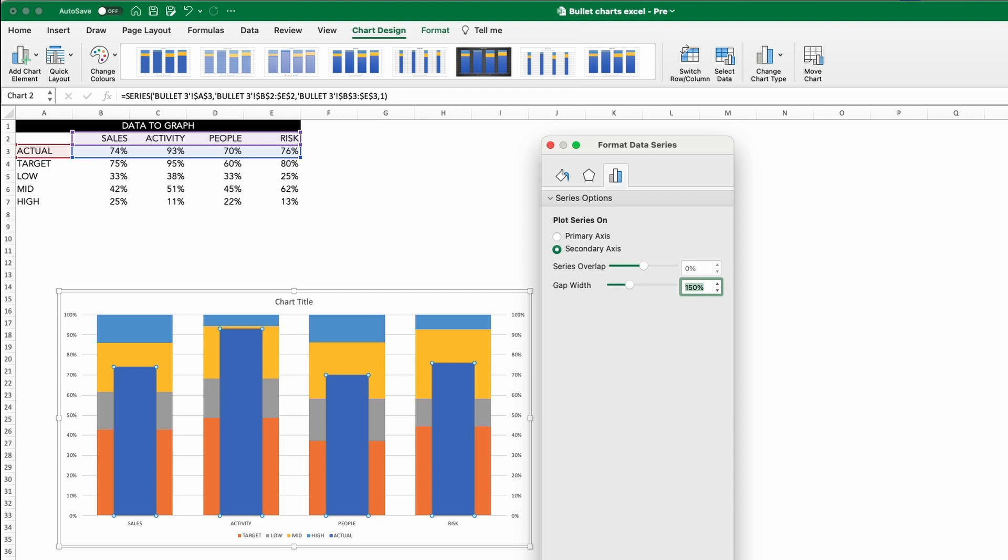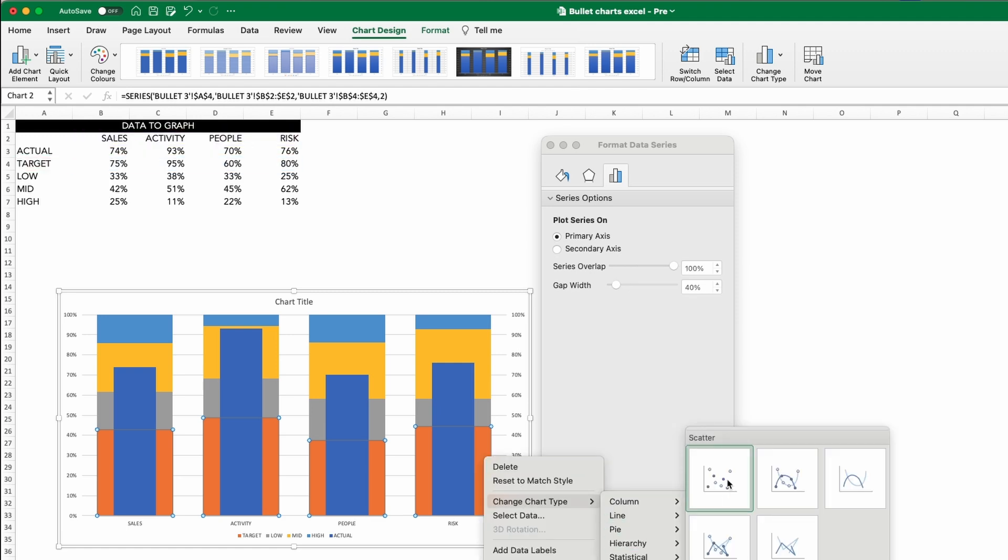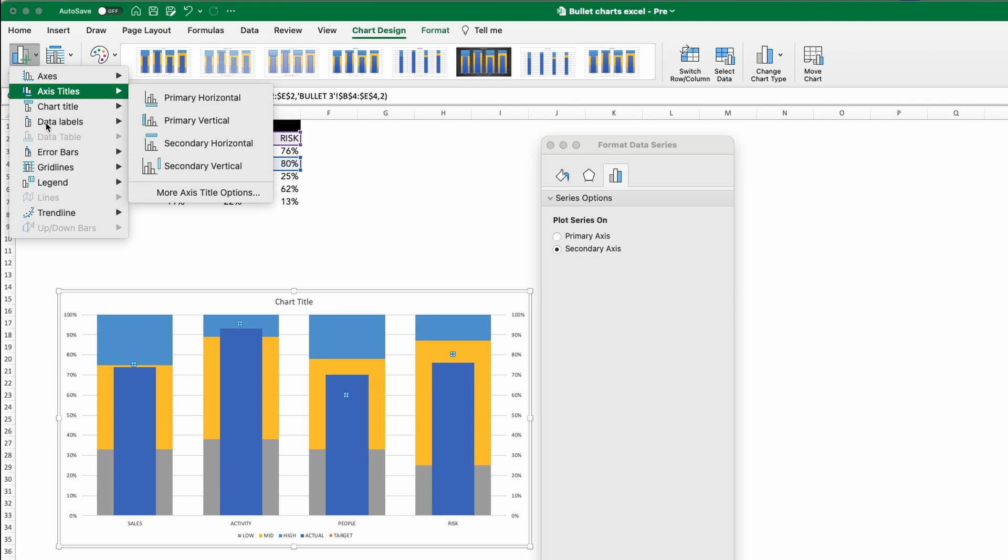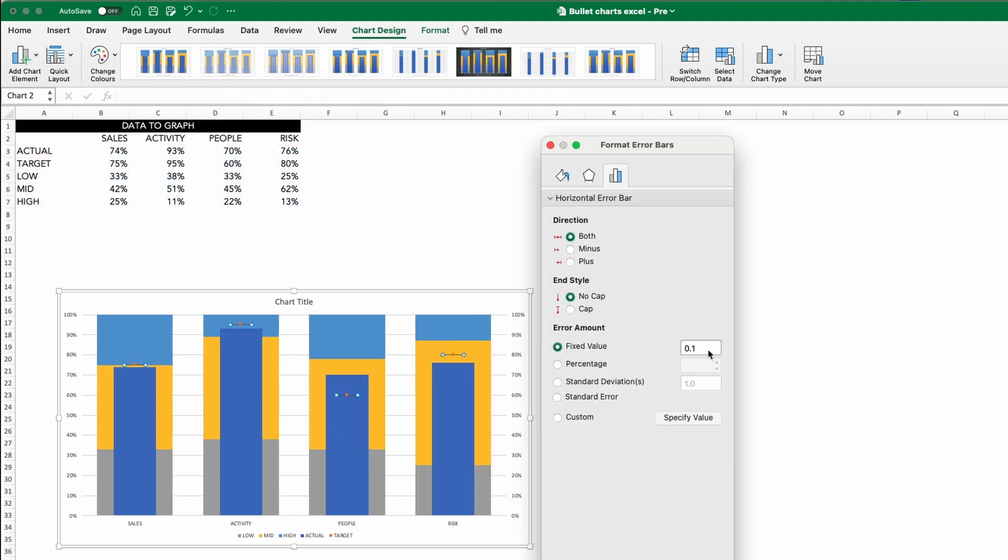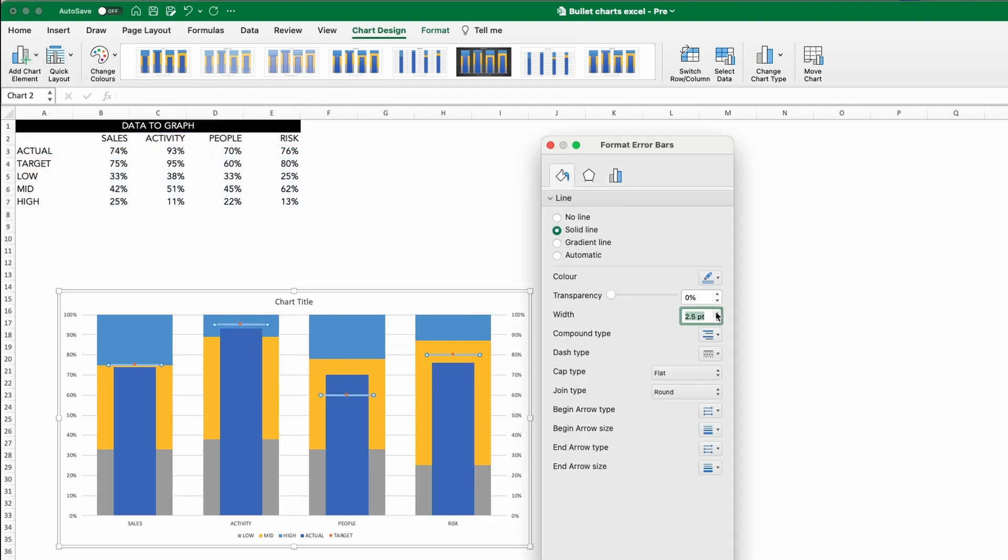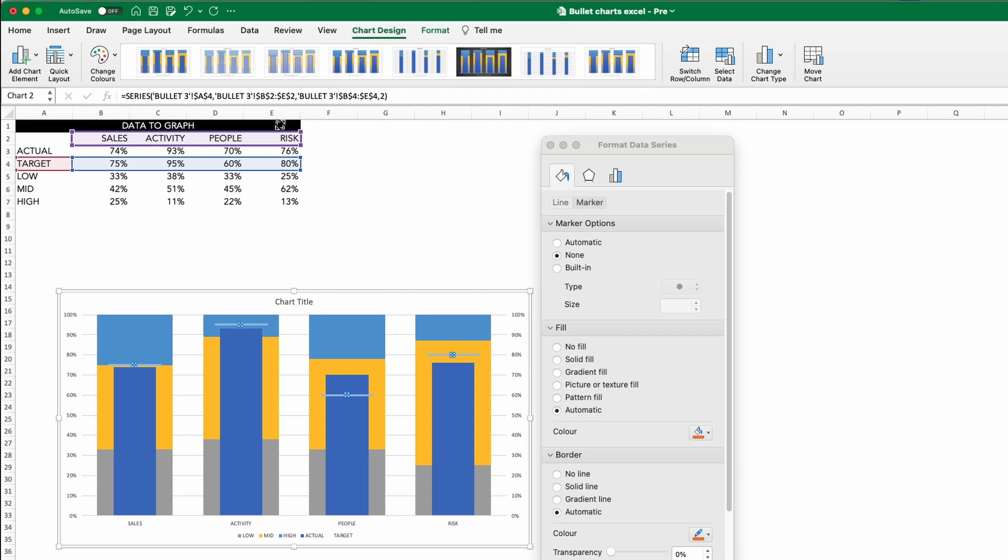For our target line, we are going to do the same as before, changing the target to a scatter plot by right-clicking those bars, selecting Change Chart Type and that XY scatter. Then we can add our error bars, we'll format them in exactly the same way and then remove that orange data marker.